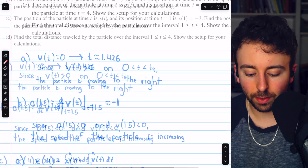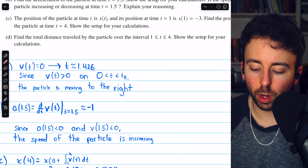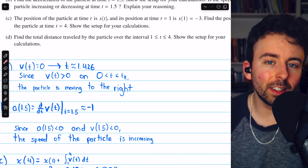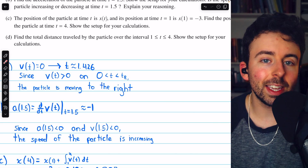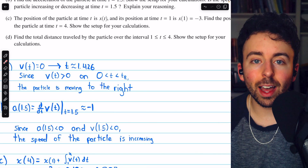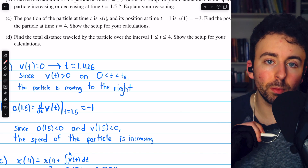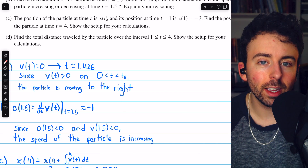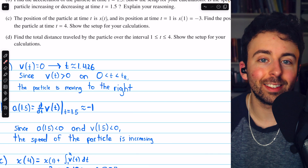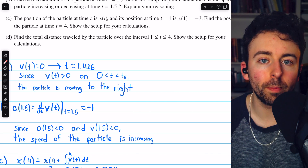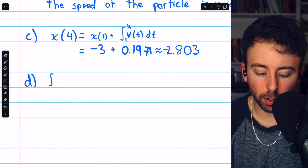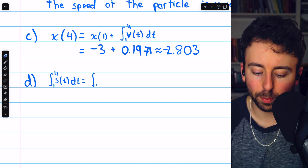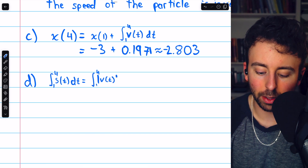Moving on to part D: find the total distance traveled by the particle over the interval from 1 to 4 and show the setup. We take the same integral as before, except instead of integrating velocity, we integrate the absolute value of velocity — the speed function. This is because positive and negative velocities can cancel when computing displacement, but since we want total distance traveled (not displacement), we integrate speed: the integral from 1 to 4 of the absolute value of v of t dt.